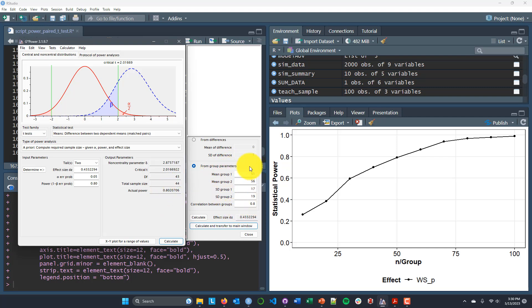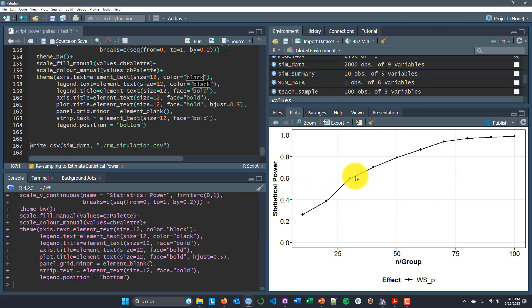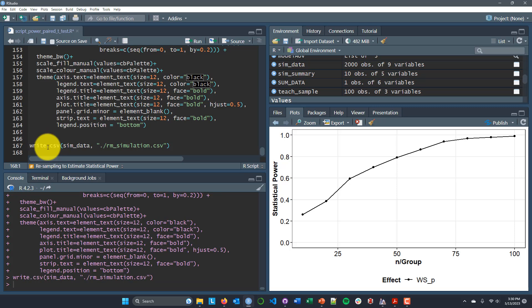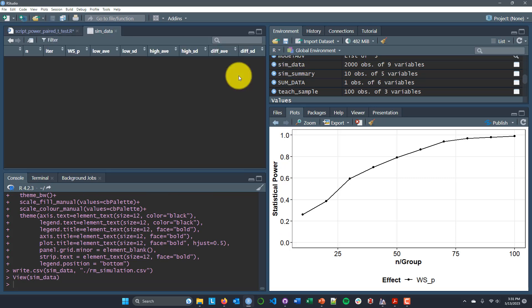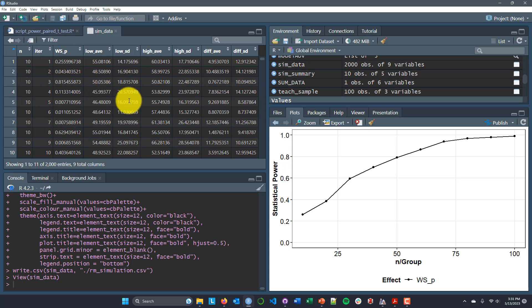As a final step, we can also export a CSV file which has all of the data from our different simulations. So if there was anything extra we wanted to pull out with respect to those more detailed iterations, we can export all of this sim_data and save it as a CSV file in our local directory.